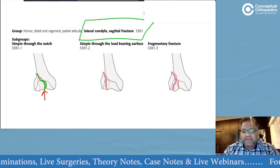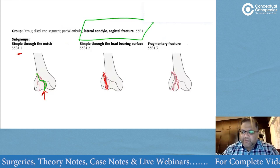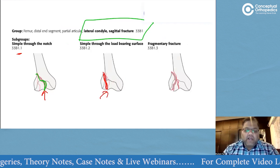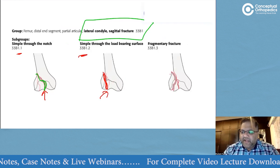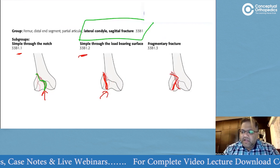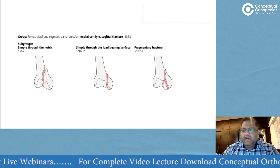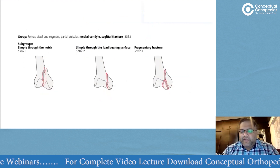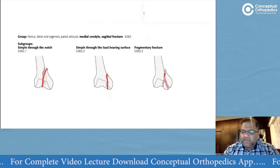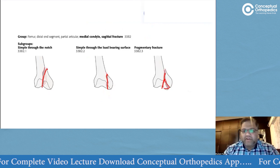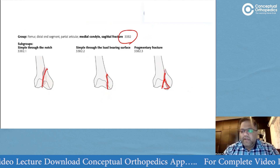A split fracture through the notch is 33-B1.1. If the same split fracture goes through the weight-bearing articular surface, it becomes 33-B1.2. A fracture with comminution of the articular surface is 33-B1.3. Similarly for the medial condyle: through the notch, through the articular surface, and with a separate fragment are 33-B2.1, B2.2, and B2.3 respectively.